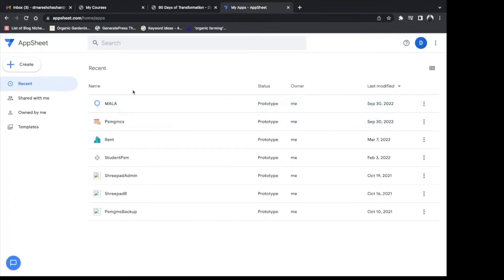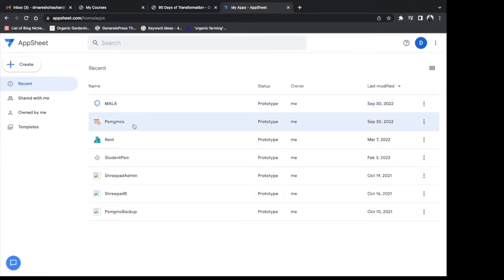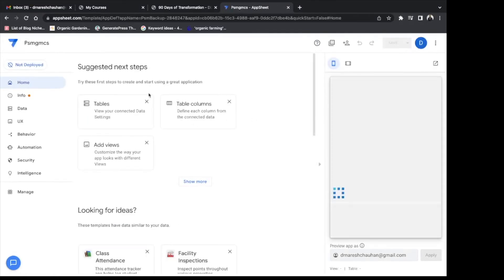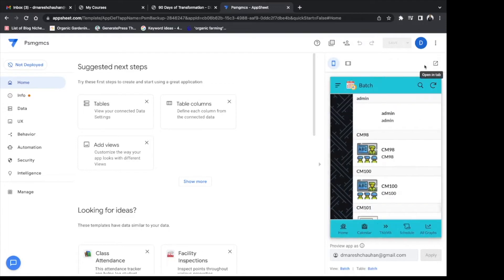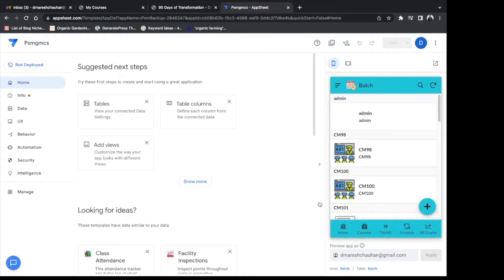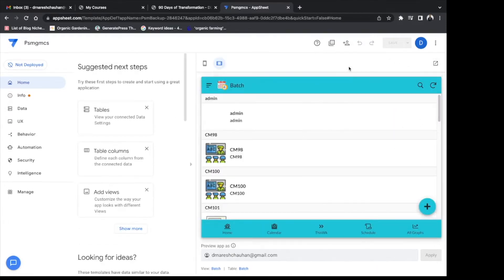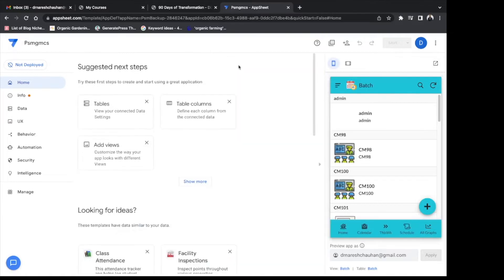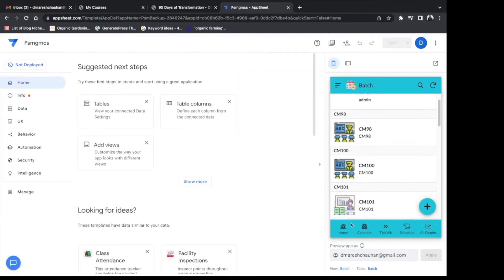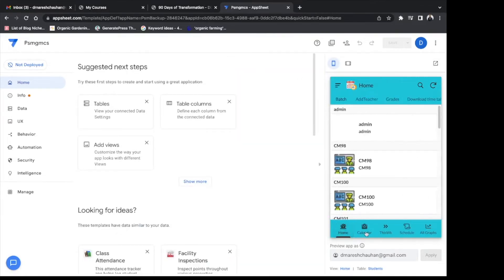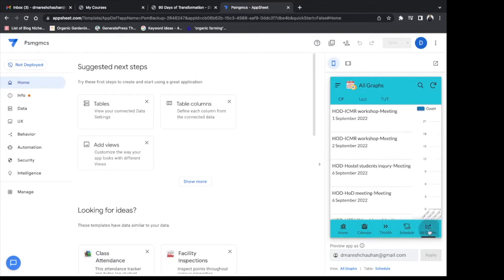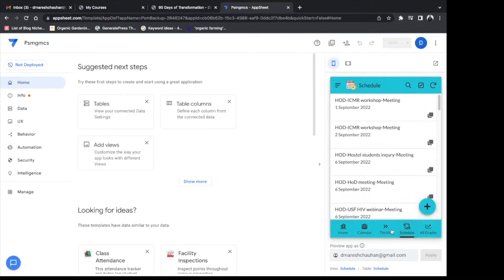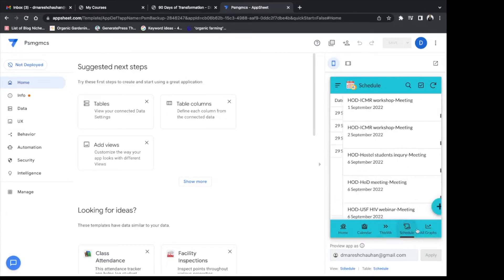Let me first demonstrate two nice apps I have created using this platform. One is the student attendance app and another is the patient management app. So let us open the student management app. In this app we can create students, different students. We can add batch-wise and we can also take their attendance.